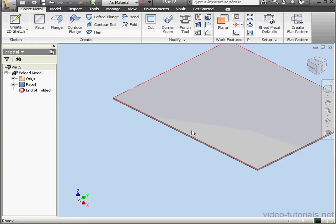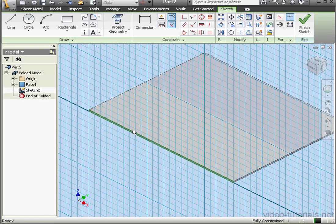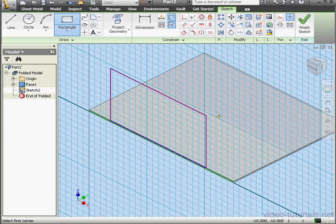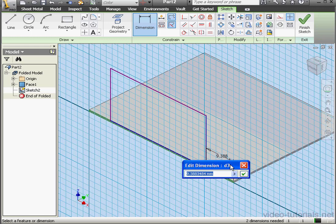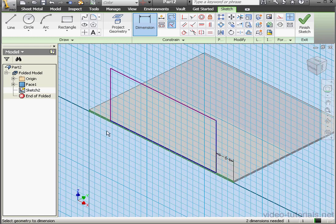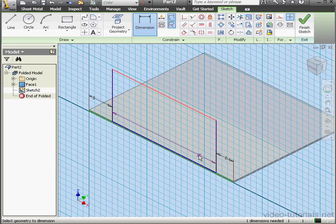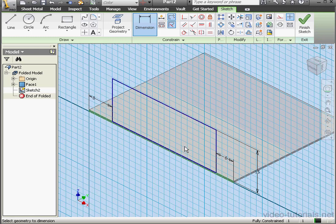Now let's create a second sketch. I'm going to create it on this face. We'll activate the Rectangle tool and drop my rectangle right about here. Let's apply dimensions. Make it 6 millimeters. And from this side, 8 millimeters. OK. The height, 15 millimeters. OK. Now let's exit the sketch.